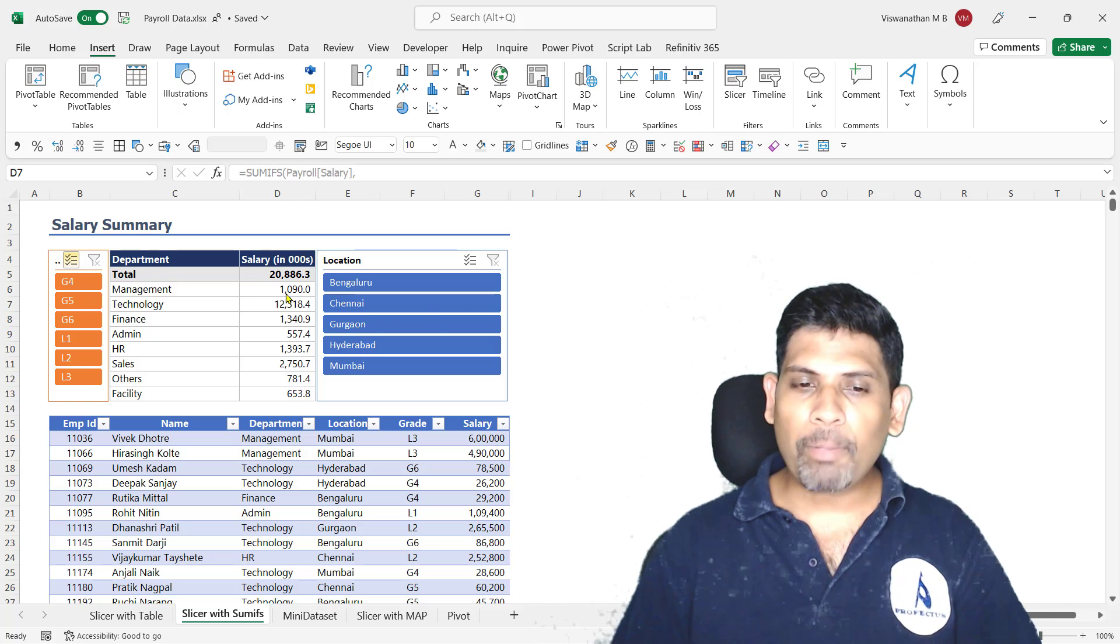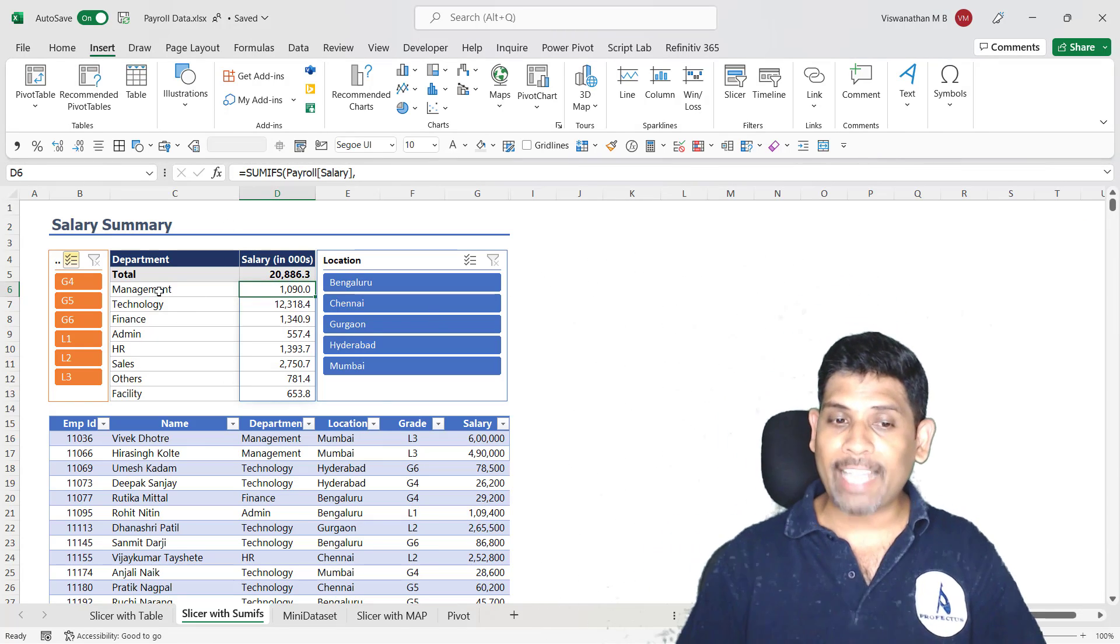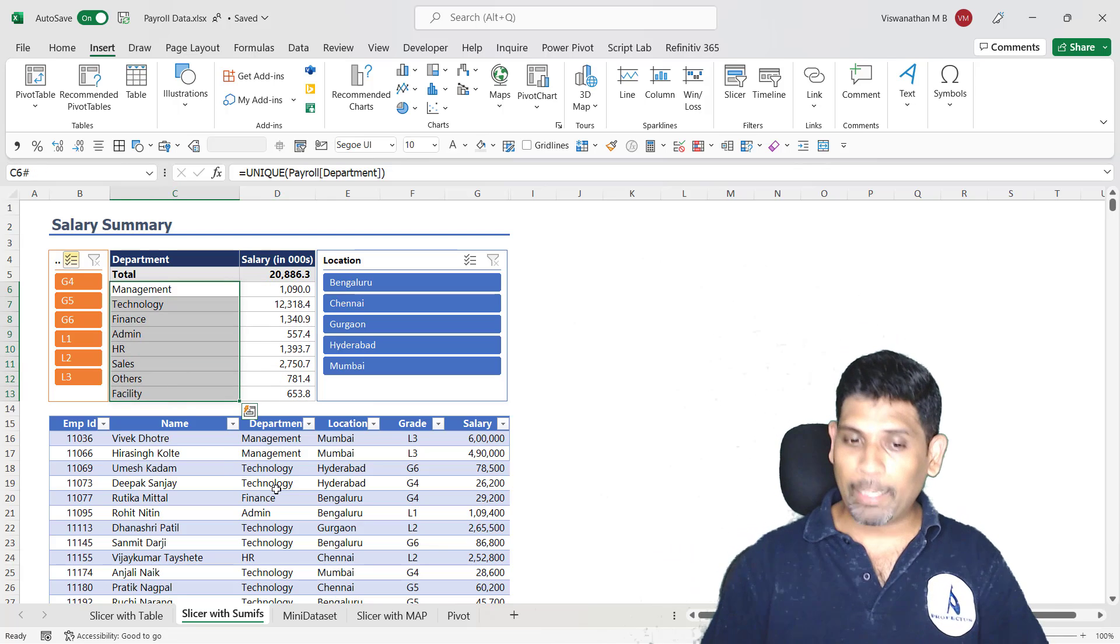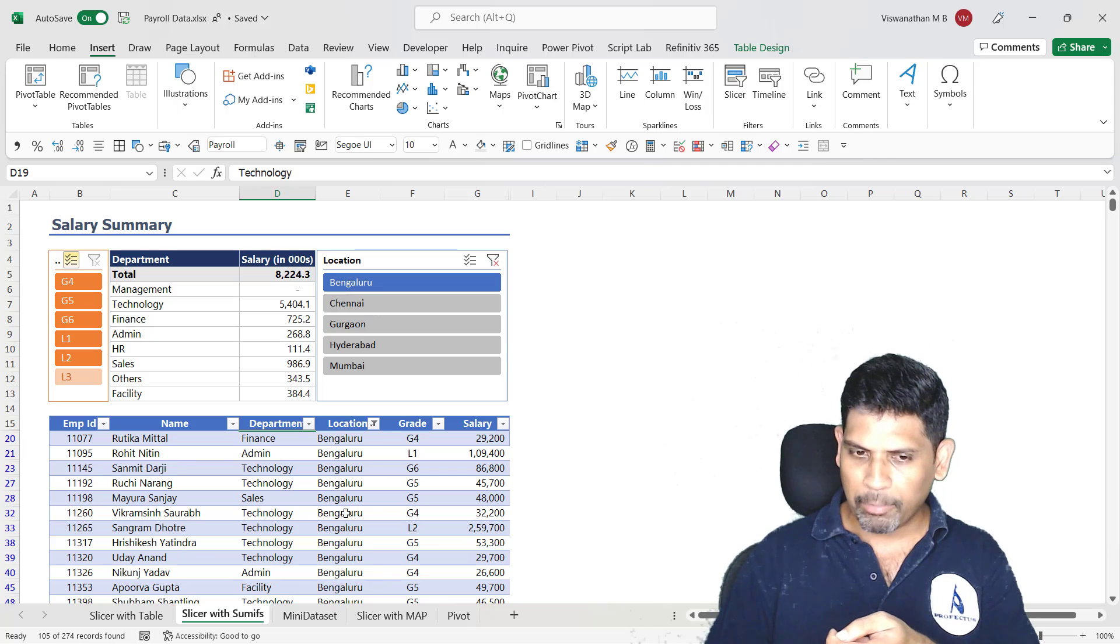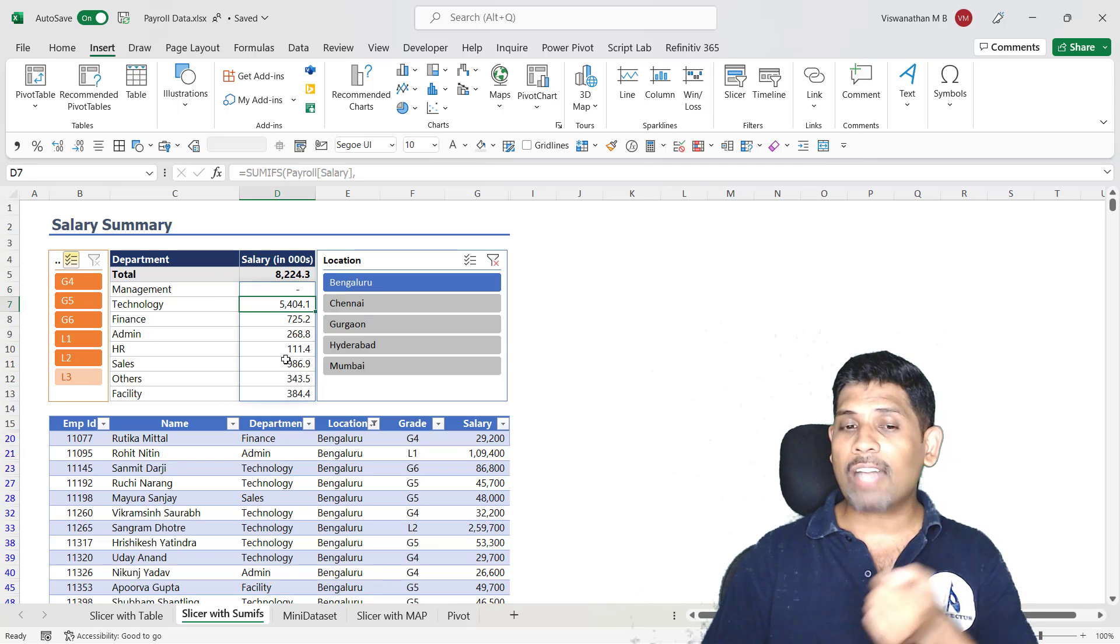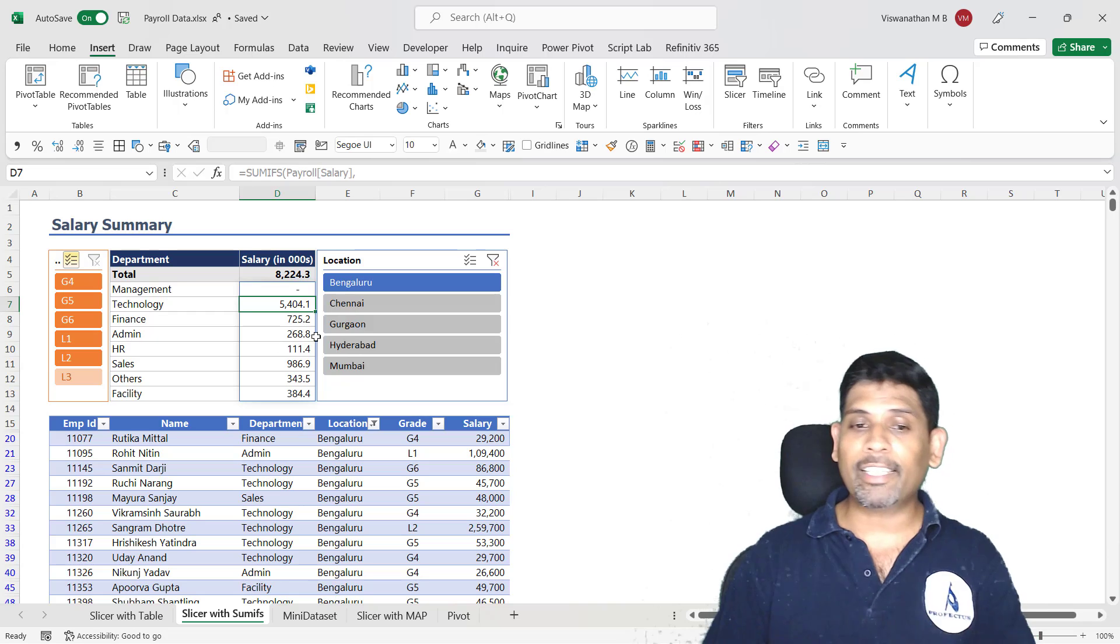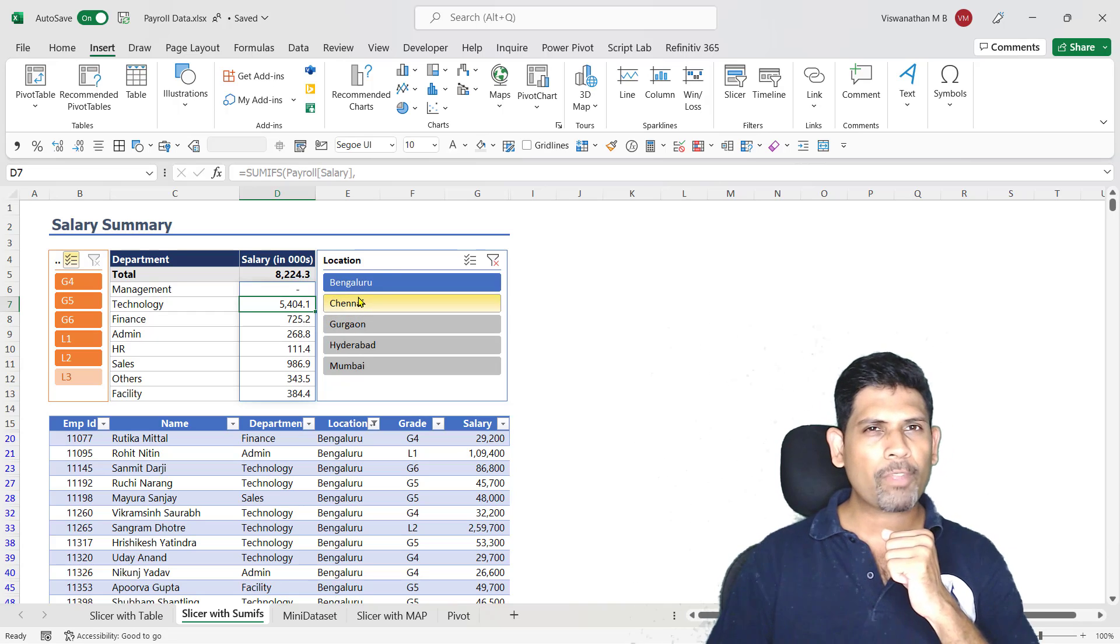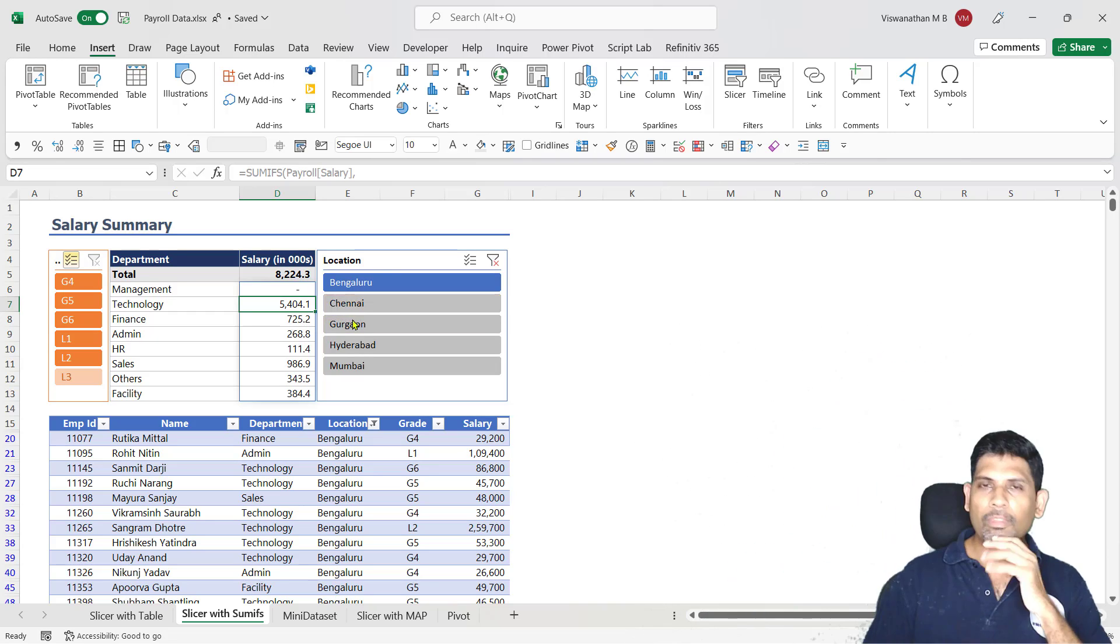For example, I have here a SUMIFS function which gives me sum of salary by department from the table below. When I use a slicer to filter the underlying table, you notice that my answers here - the SUMIFS function - also filters the data based on what I have here. How do we do that? That's what I'm going to explain to you in this video.